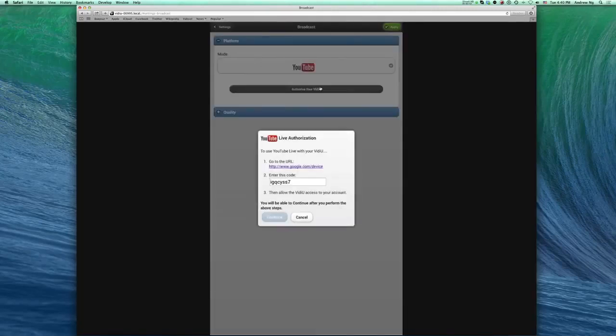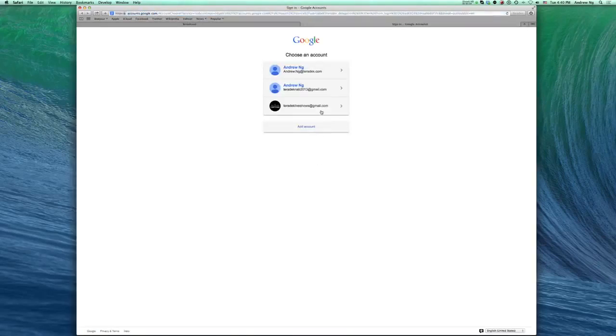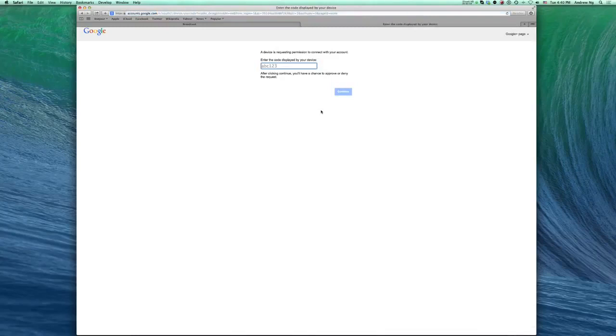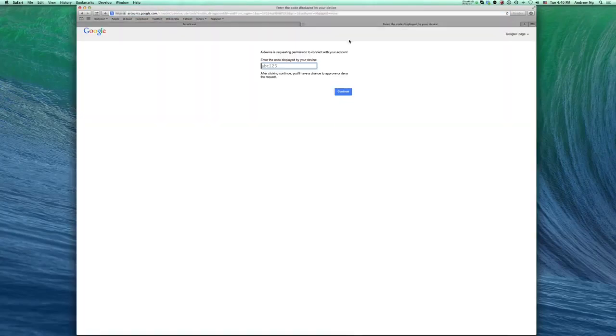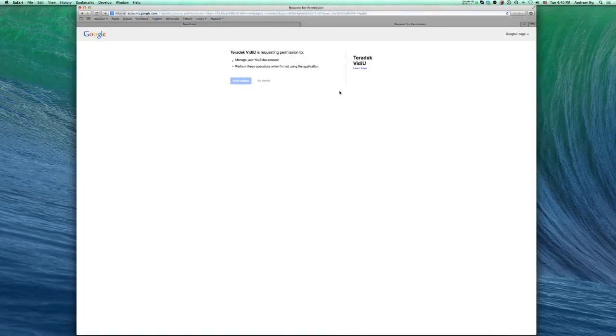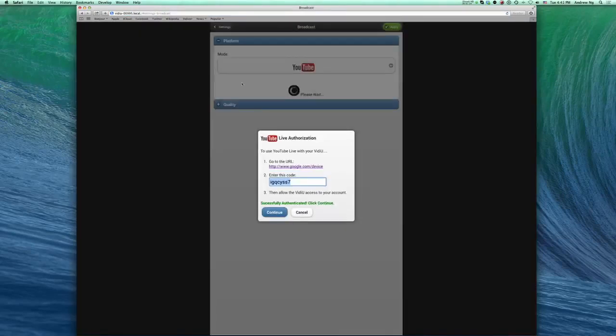Click Authorize Your Video. Go to the URL, select the YouTube Live account you wish to authorize. Now, copy the code that video has generated and paste into the URL page. Press Continue and Allow Access. Once confirmed, you can close the window.